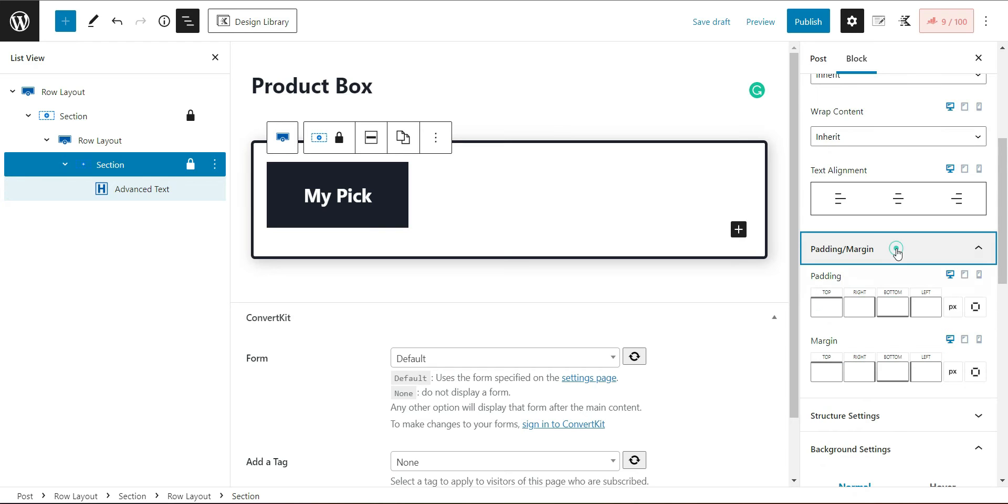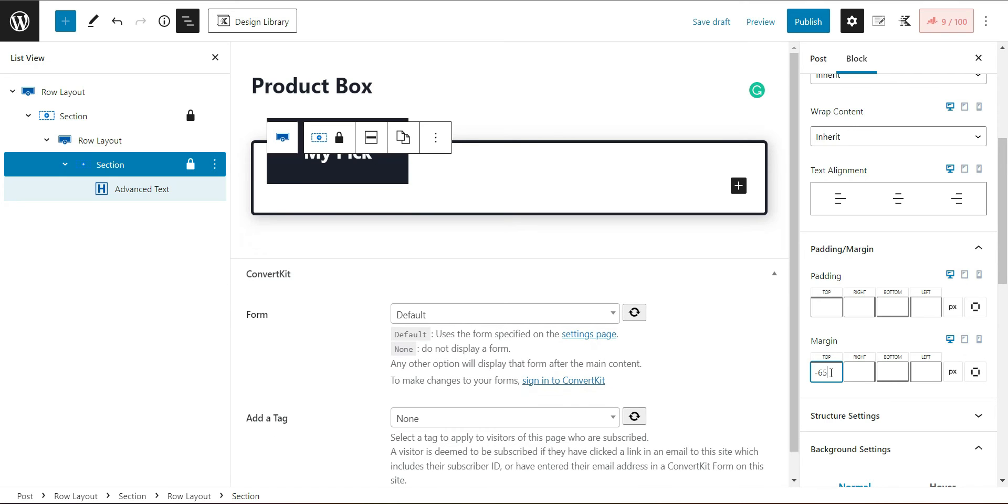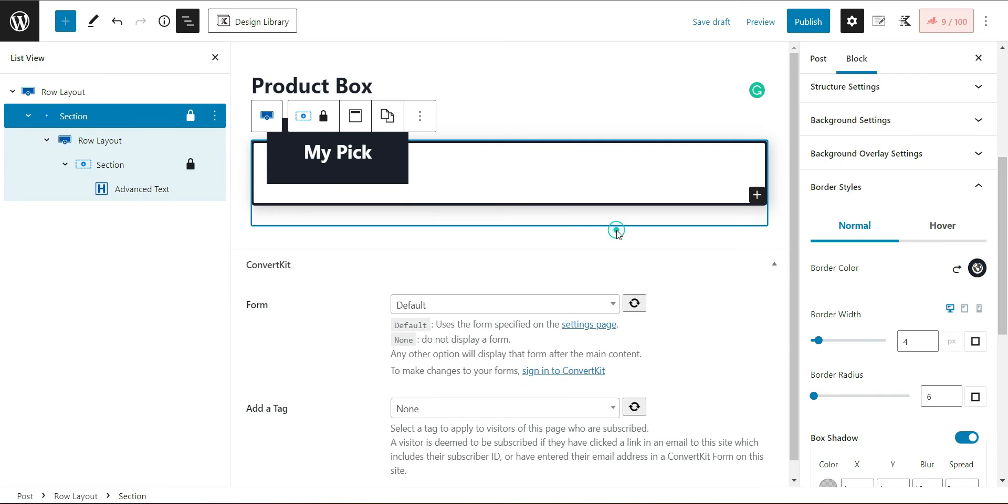Just add the negative padding to the top and set it to minus 65. Yes, that's okay.